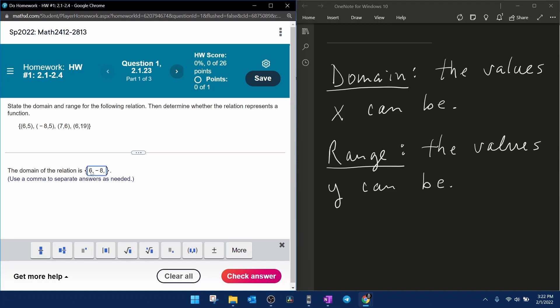We have 6, negative 8, and 7. Notice that this 6 is repeated again. If there are elements of the domain that are repeated, you don't have to write them repeatedly. These are the only three elements in the domain.